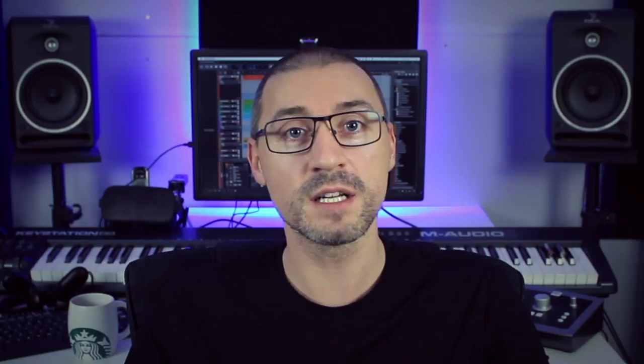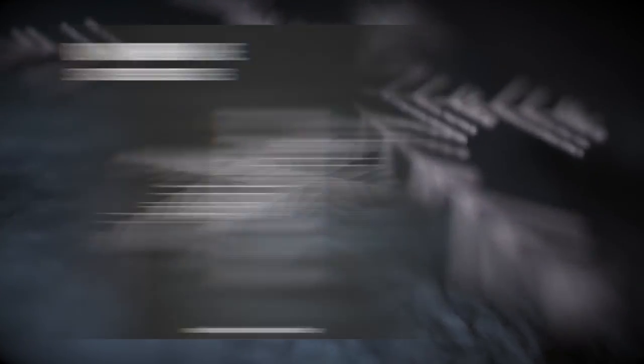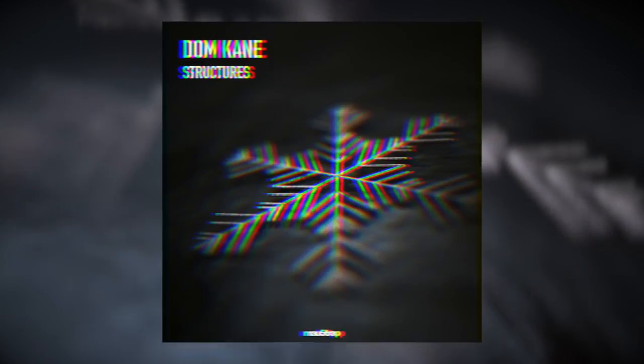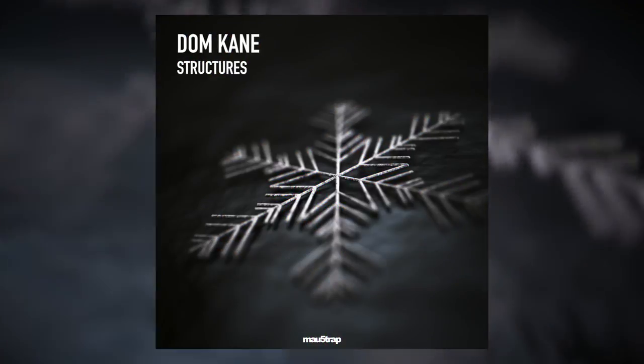Sonic Academy and Mousetrap have teamed up for an exclusive remix competition too, where your remix could be released by Mousetrap.